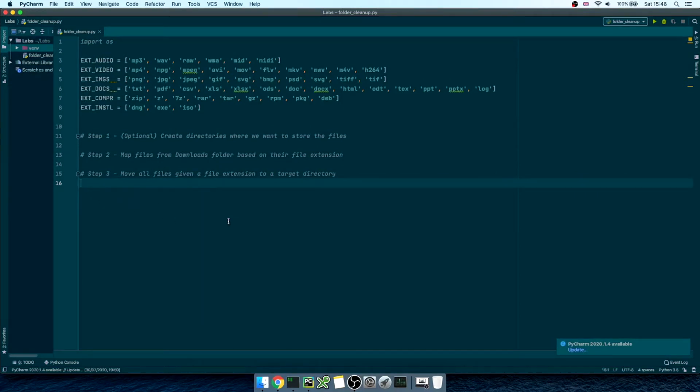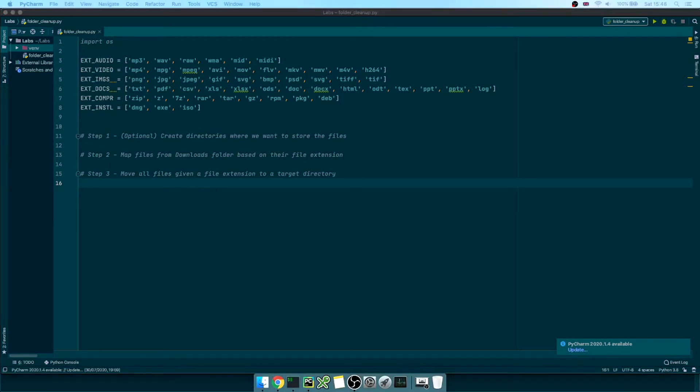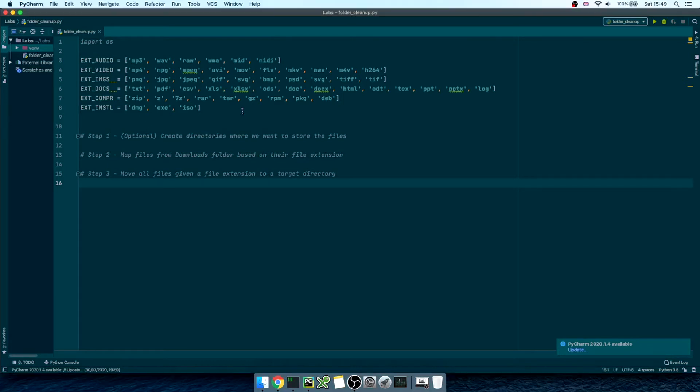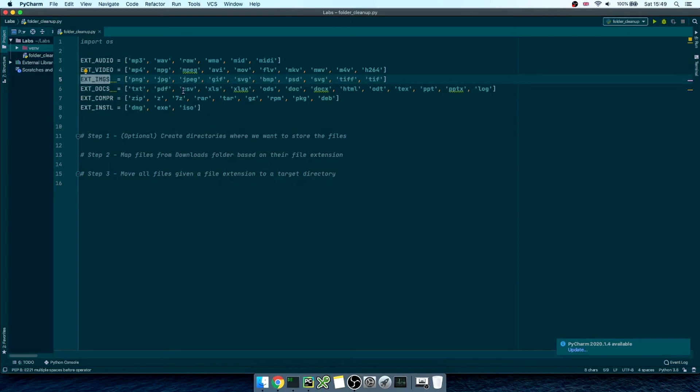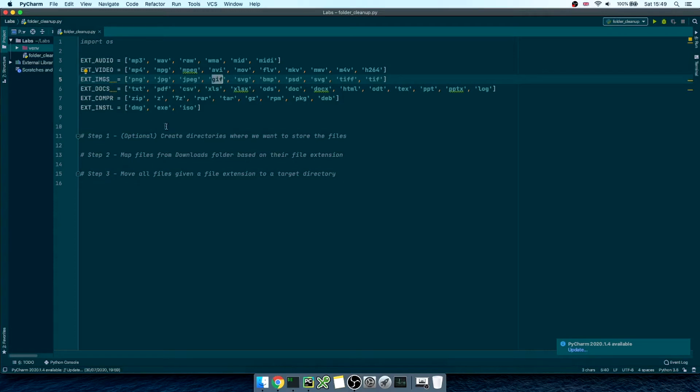Basically, I've created a specific variable that groups different file extensions based on a category. For instance, extension underscore images is an array of values like png, jpeg, gif, svg, bmp, etc. So, for this example, I've defined a few of them here, just the most relevant ones I could think of.